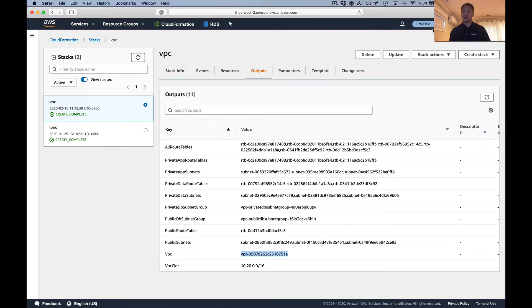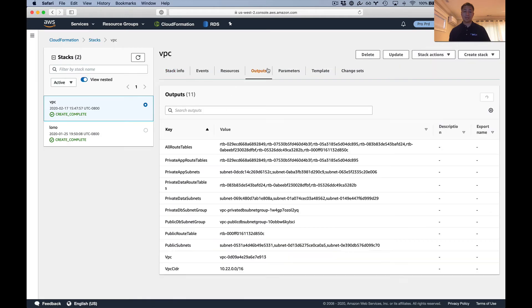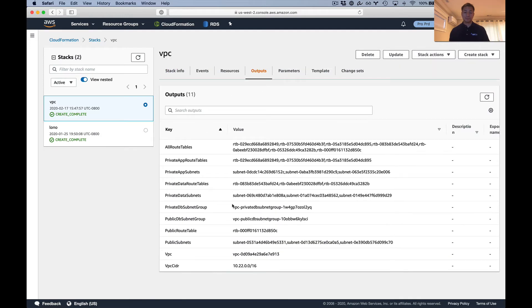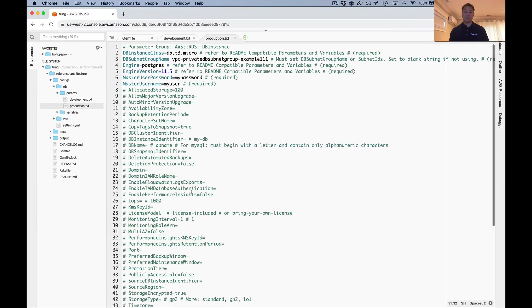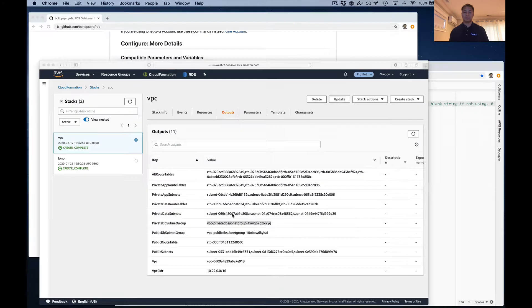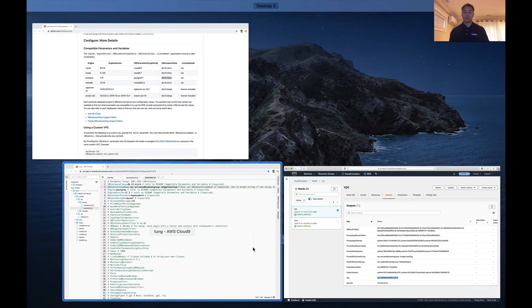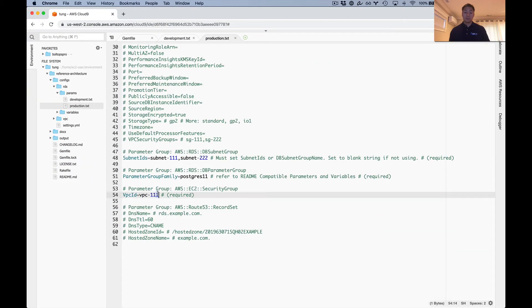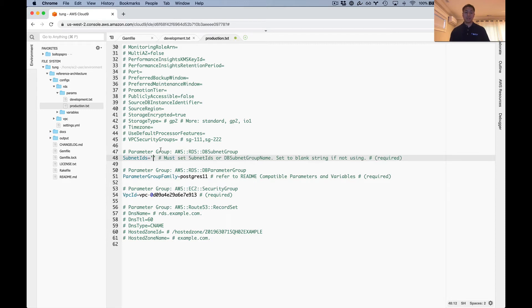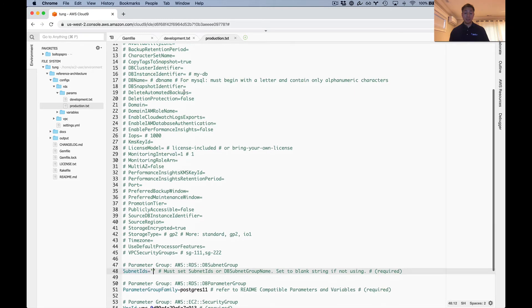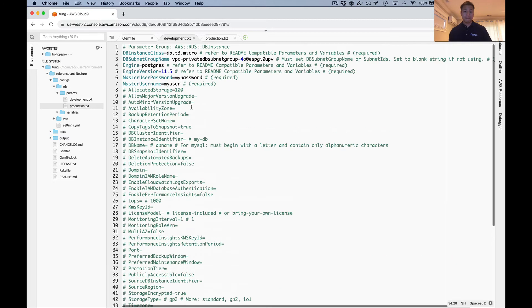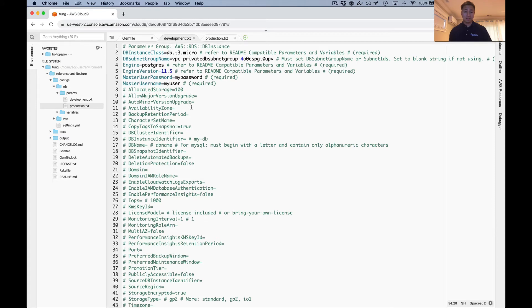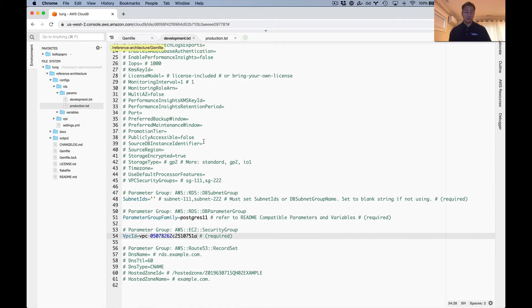Now I can focus on the production side. Grab VPC here, outputs, the private DB subnet group name, my production value here. Get rid of this example, that's the example right there. And then finally grab this. So that looks good. I'm going to double check everything. Good thing I double checked, because I missed that one. That one looks good, that looks good. Let's check development now. Looks good, looks good, looks good.